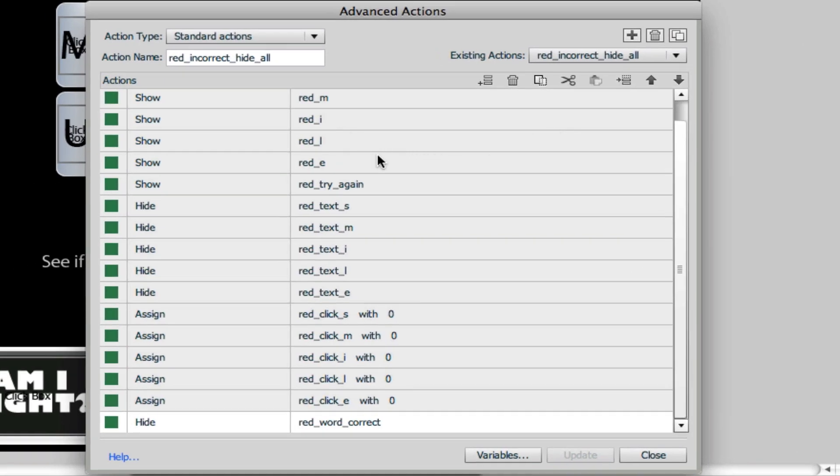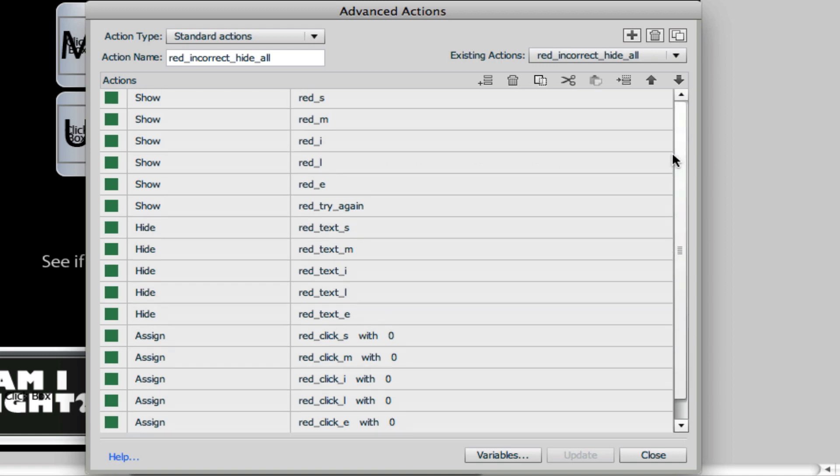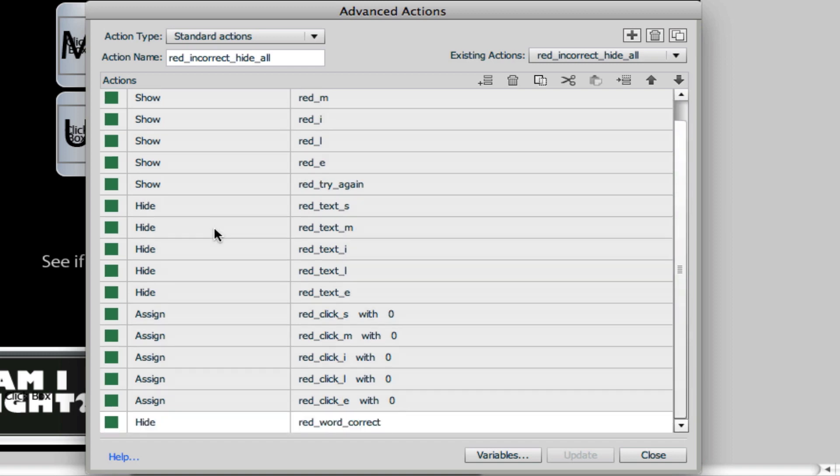A lot of show and hides. We're just basically resetting the screen when they go wrong. So we want to show all the black rectangles that cover up the image, and we want to hide the red text SMILE that pops up. So we just kind of go back to initial state, and we want to reassign that red_click_s, all of them we want to reassign them back to zero in case they had already clicked one. This just takes them back to kind of a blank state.